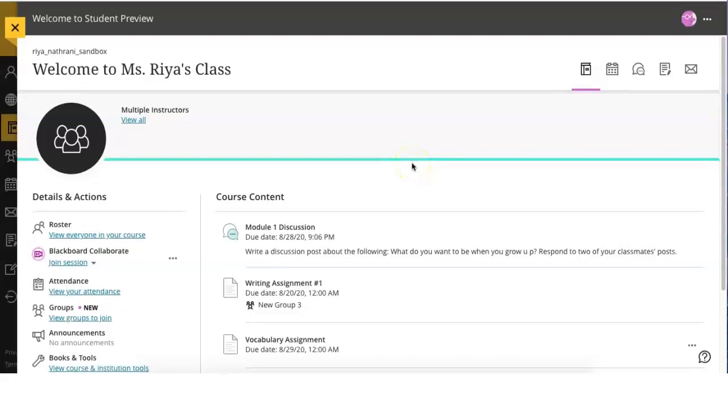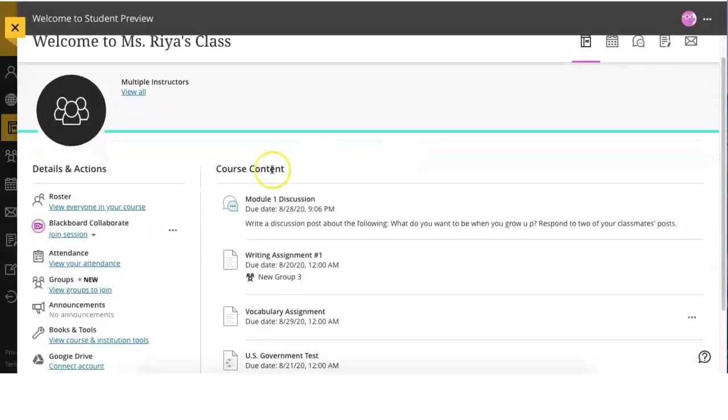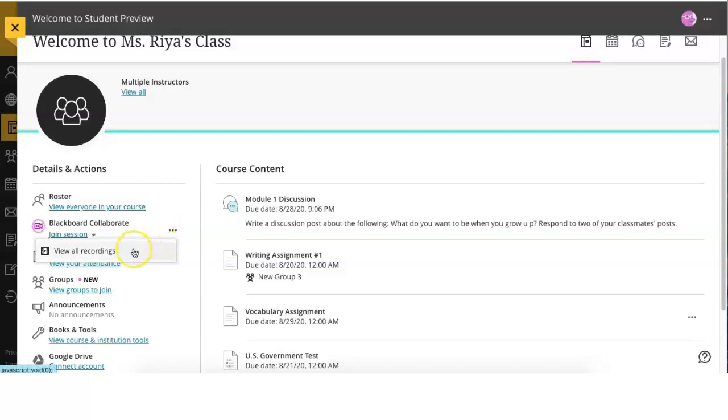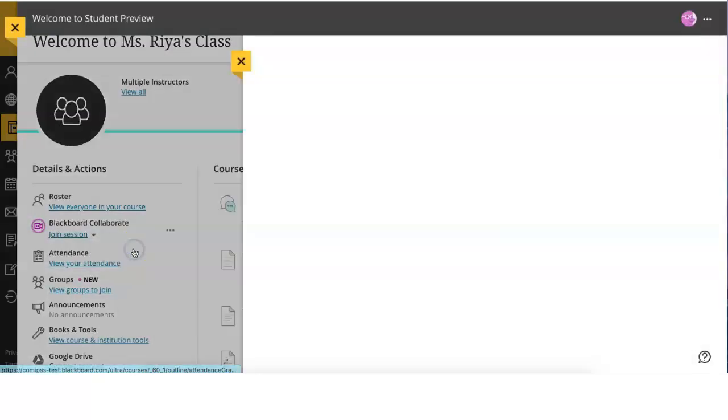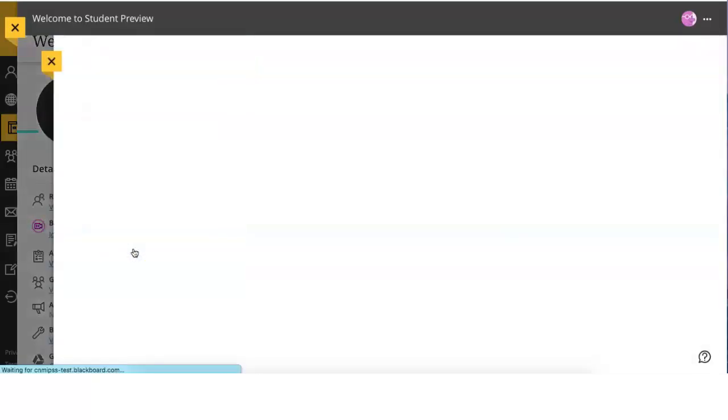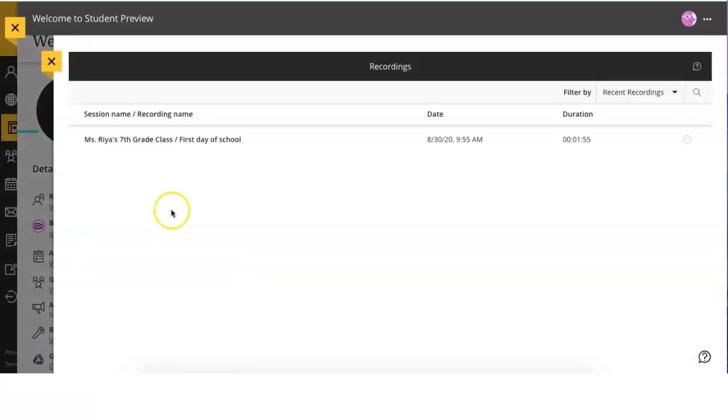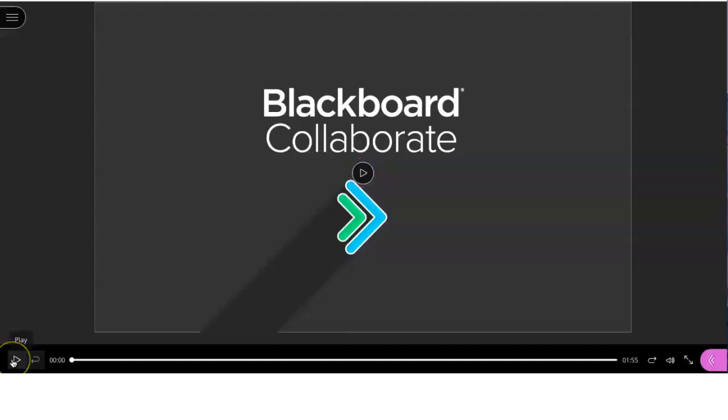Lastly, your teacher may record the class session so that you can refer to it at a later time. To access these recordings, click on the three dots next to Blackboard Collaborate, click on View All Recordings, select the recording you'd like to watch, click on Play, and watch away.